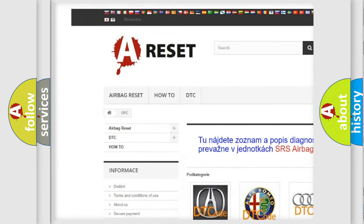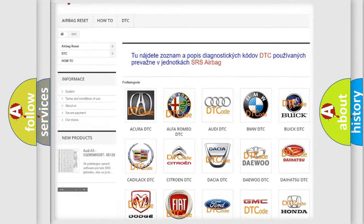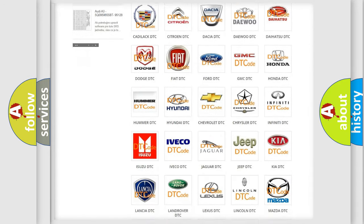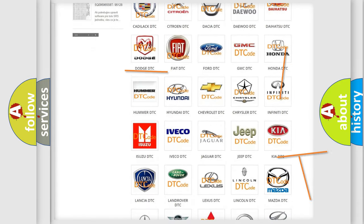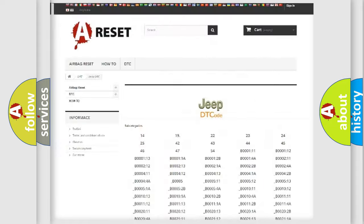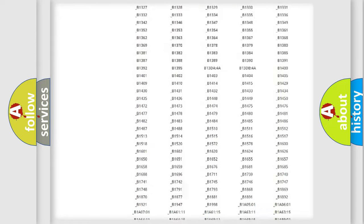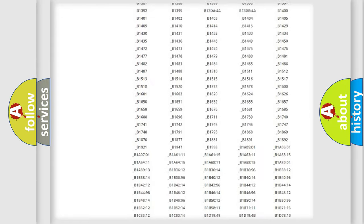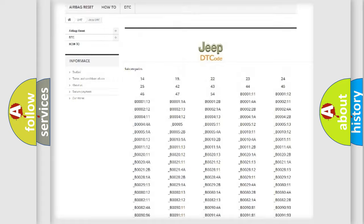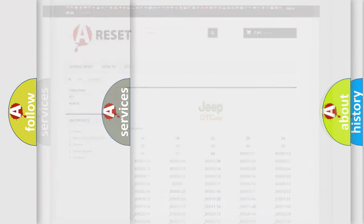Our website airbagreset.sk produces useful videos for you. You do not have to go through the OBD2 protocol anymore to know how to troubleshoot any car breakdown. You will find all the diagnostic codes that can be diagnosed in Jeep vehicles,